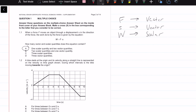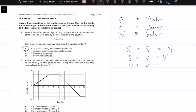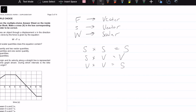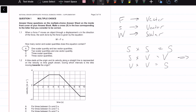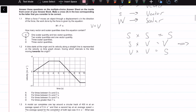Here's a useful rule: a scalar times a scalar equals a scalar; a scalar times a vector equals a vector; a vector times a vector equals a scalar. Applying that here: force (vector) times displacement (vector) gives work, which is a scalar. This confirms our answer. You can apply this rule to other equations as well.